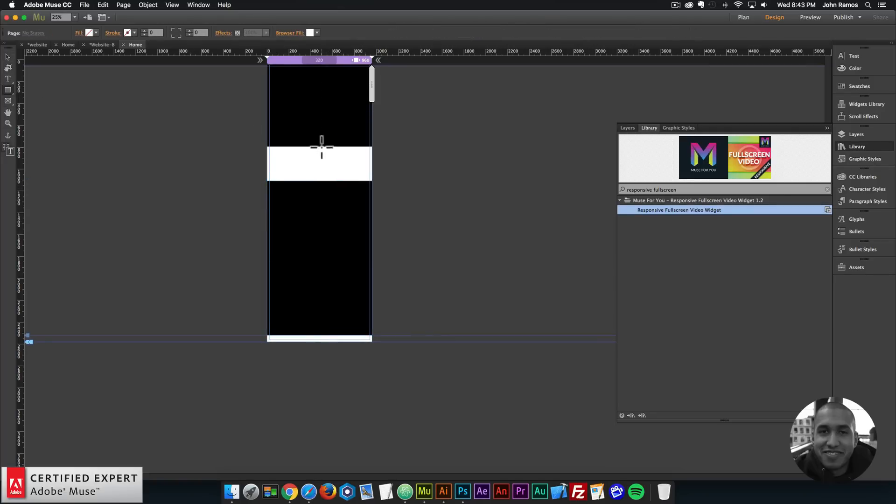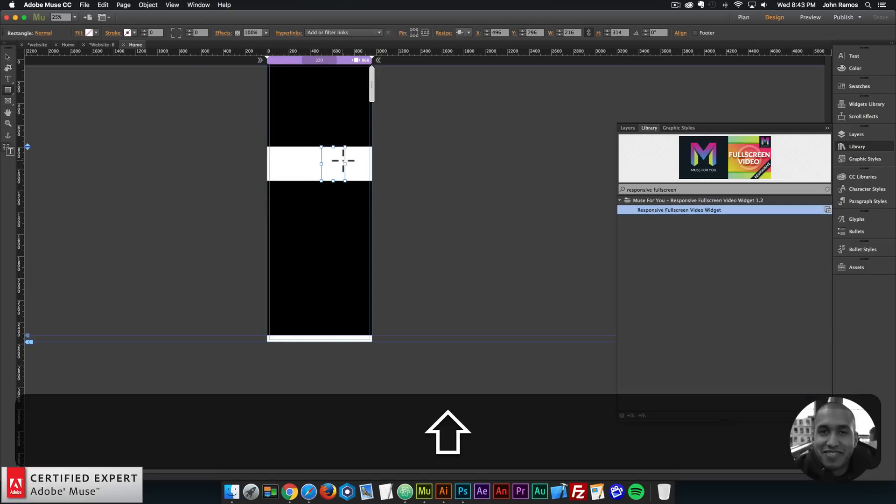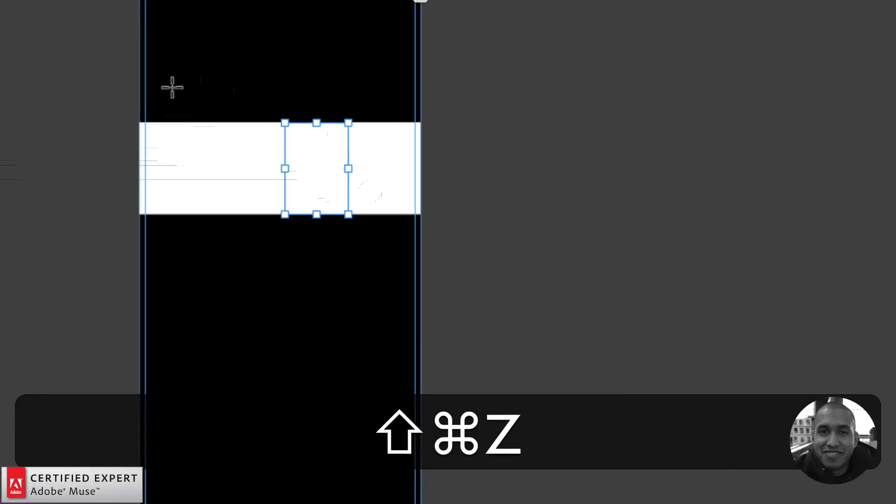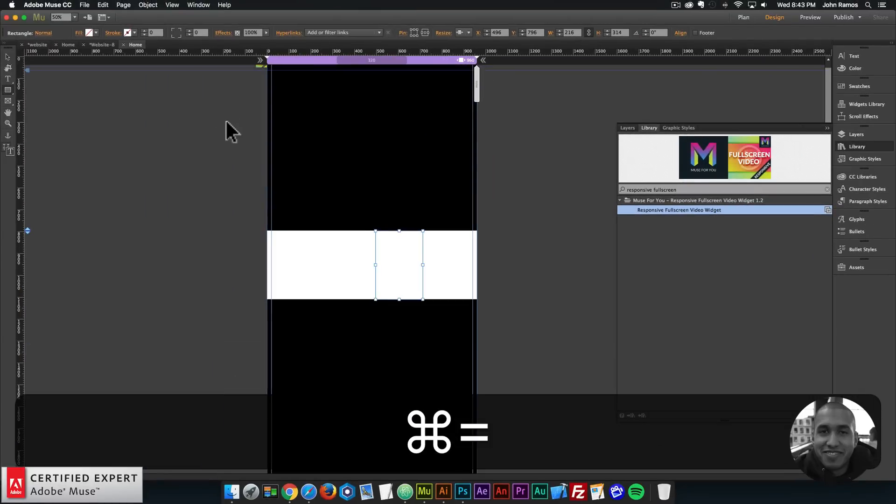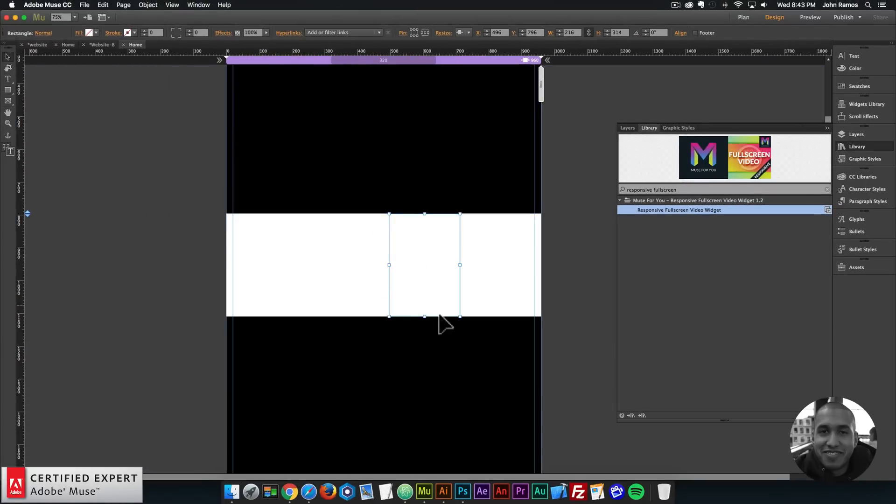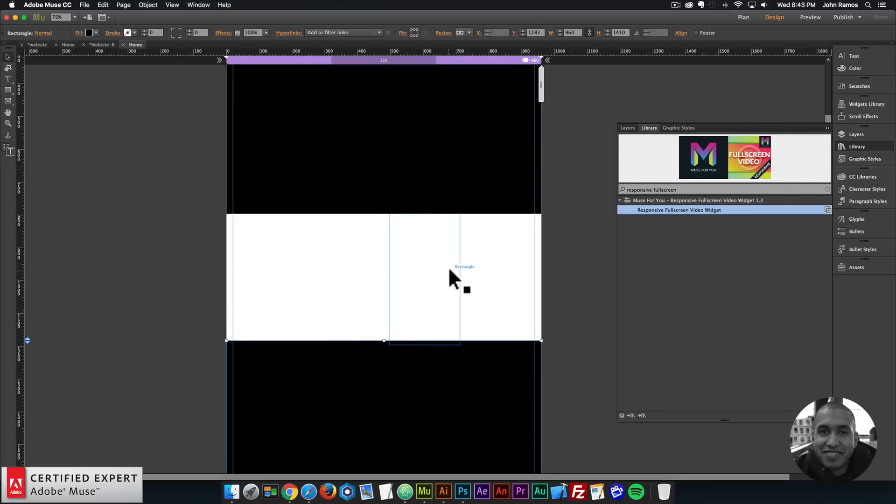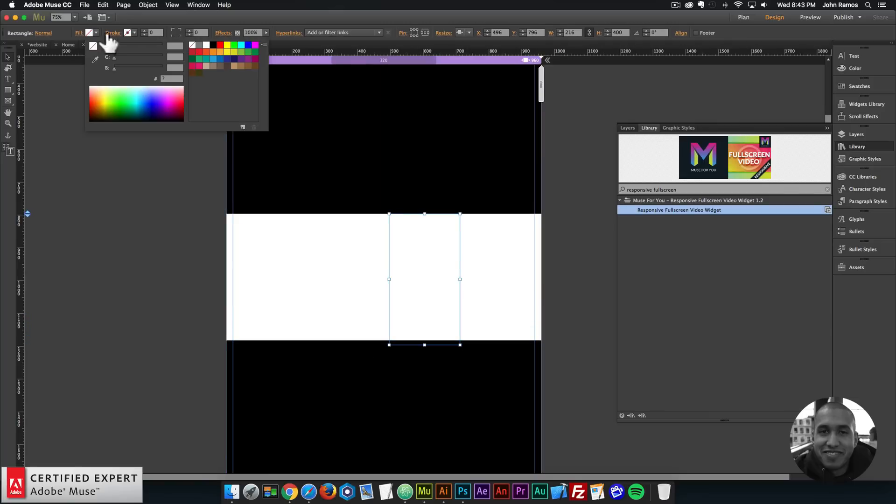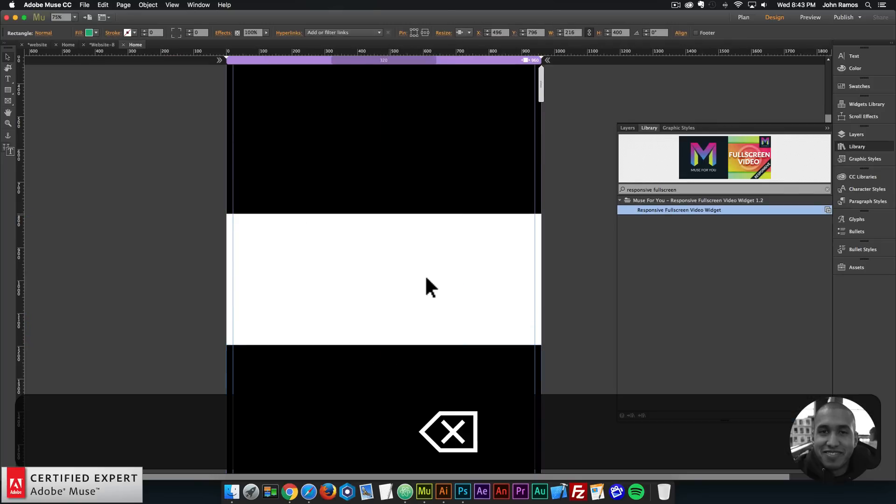If I knew exactly how tall I wanted this area to be, I could create a rectangle. Let me zoom here into Adobe Muse. I could create a rectangle - let's say I want that area to be 400 pixels in height. I'll create a 400 in height rectangle.